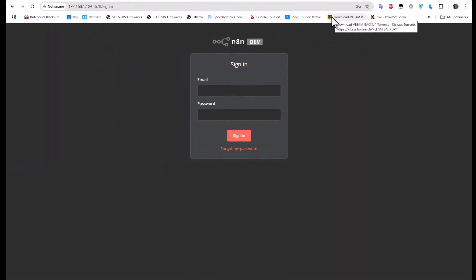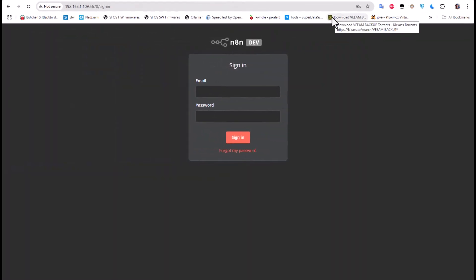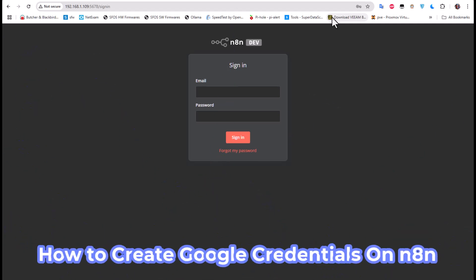Hello YouTube and welcome to another tutorial about n8n, the workflow automation platform. On my last video I showed you how to install it on a Proxmox server so you can have a self-hosted n8n platform. In this video I'm going to continue the tutorial and we're going to set up what we call credentials, because a lot of people seem to have trouble setting these up. Are you ready? Let's get started.